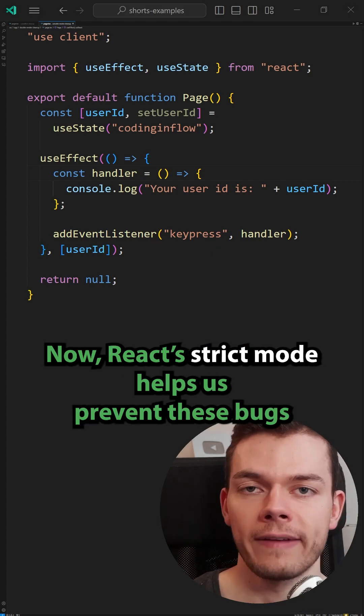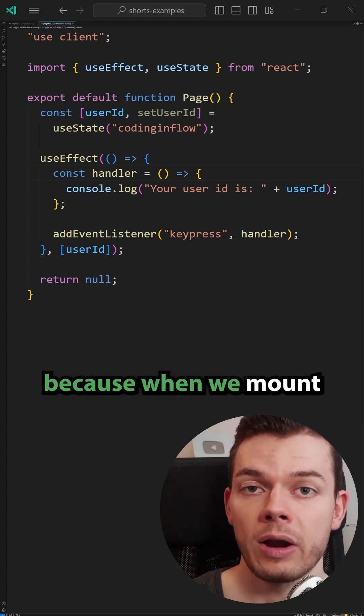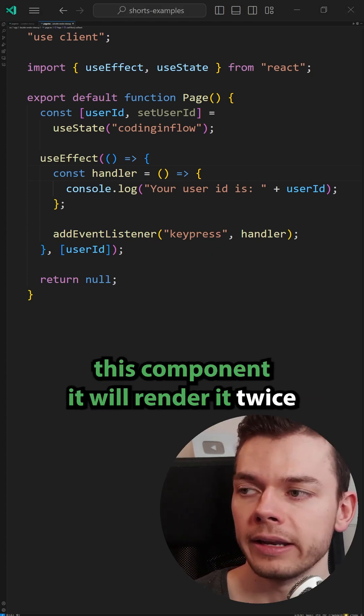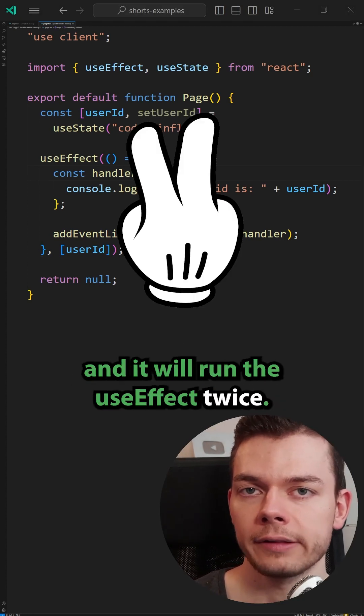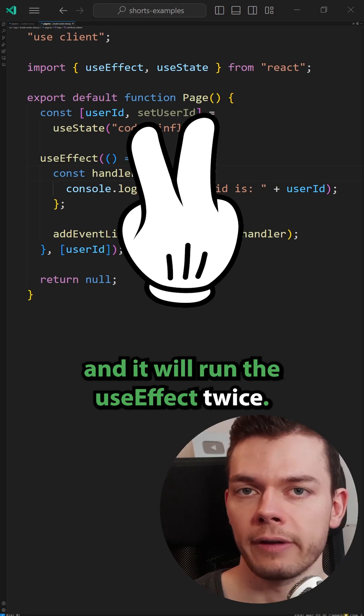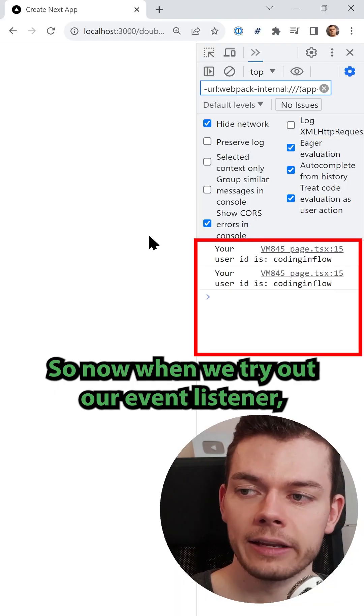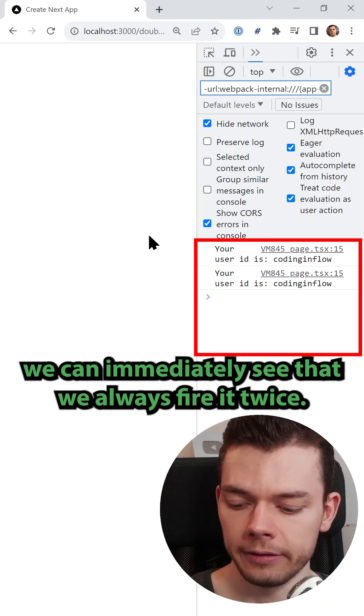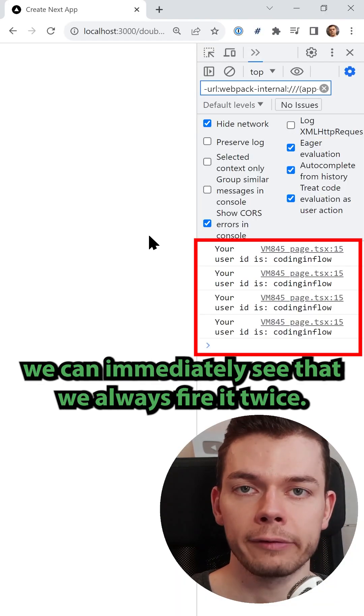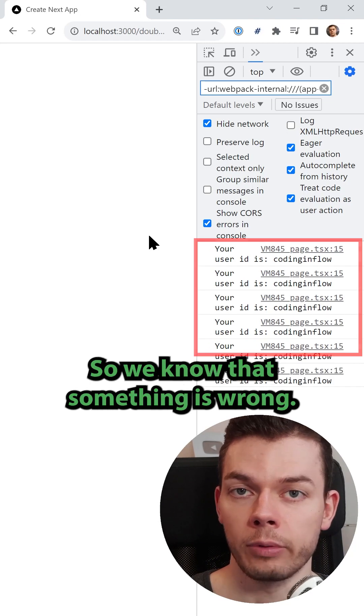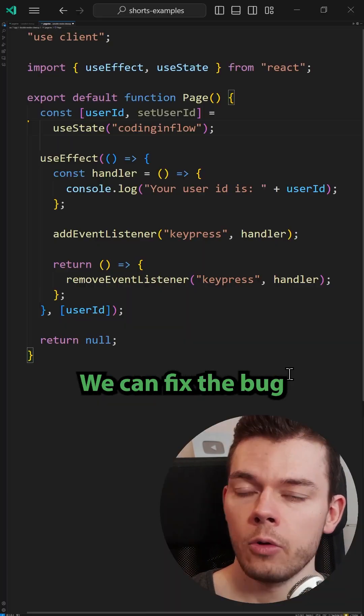Now React strict mode helps us prevent these bugs because when we mount this component, it will render it twice and it will run the use effect twice. So now when we try out our event listener, we can immediately see that we always fire it twice, so we know that something is wrong.